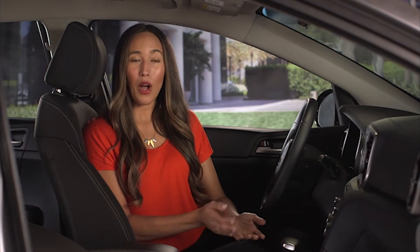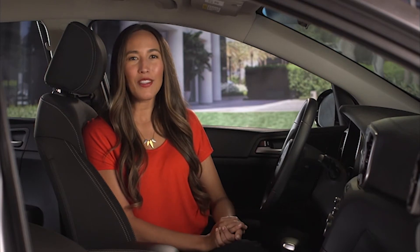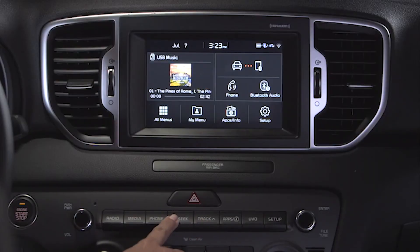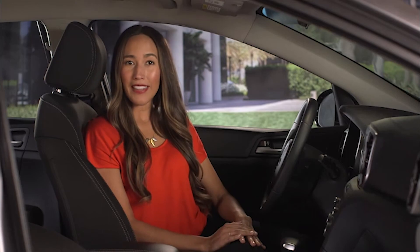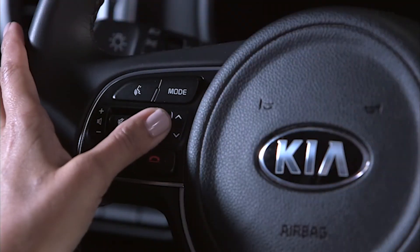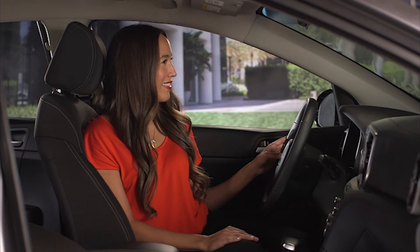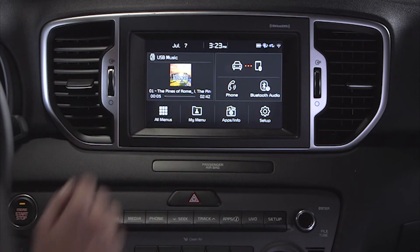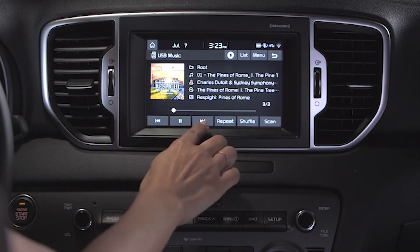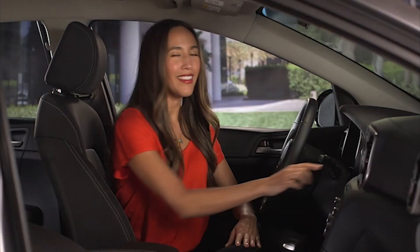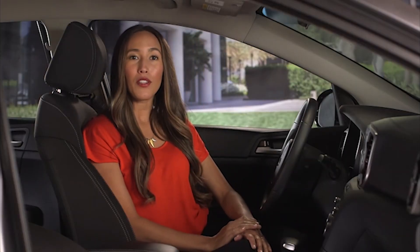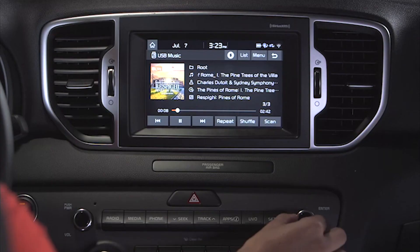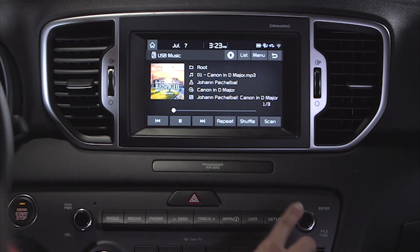To select a song on the USB device, press the Seek and Track keys on the control panel, the up and down arrow button on the steering wheel, or the previous and next track buttons on the touch screen. You can also select a song by turning the Tune knob left or right until the desired song appears on the screen, then just select a song to play.